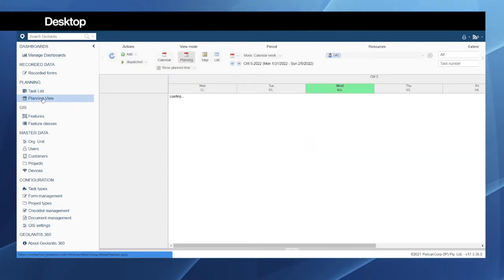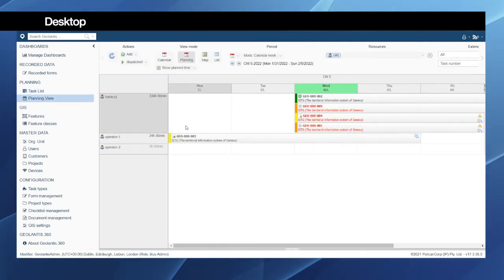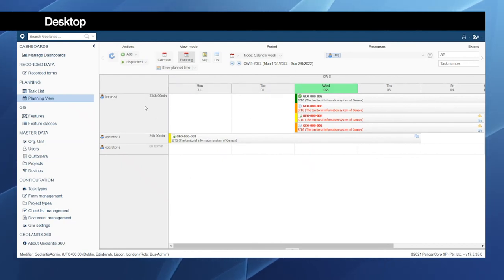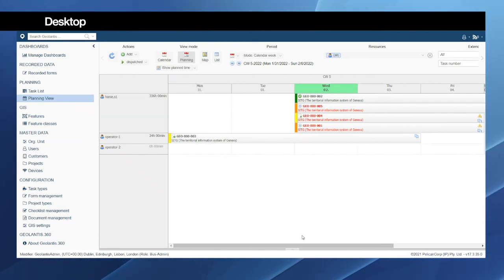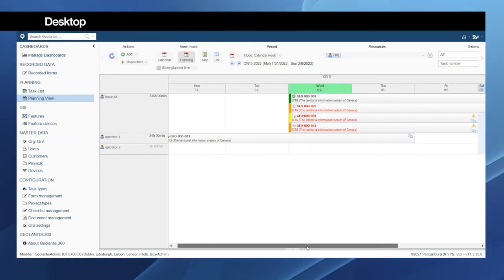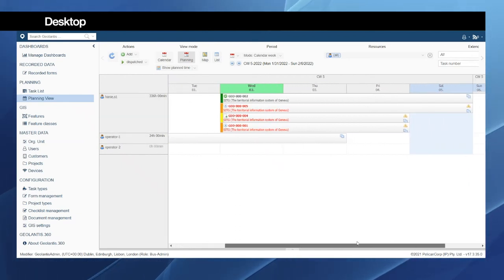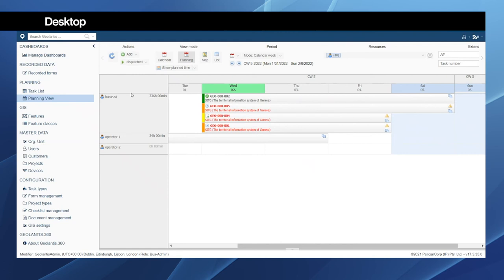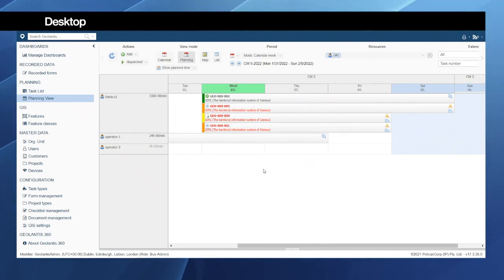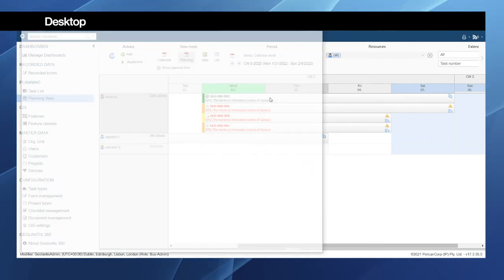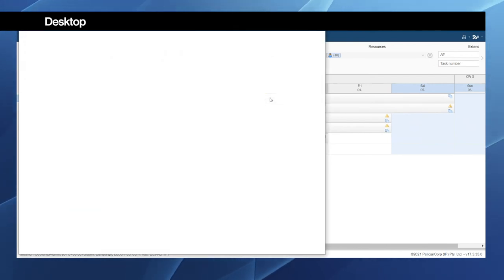Similarly I can switch to the planning view. This gives me an overview about the task within a time frame. So on the left side here we have a list of all the users and here we have the calendar view so that we can see which user is working on which task.